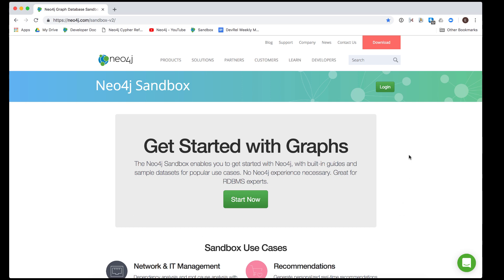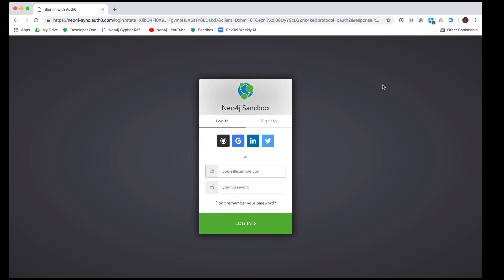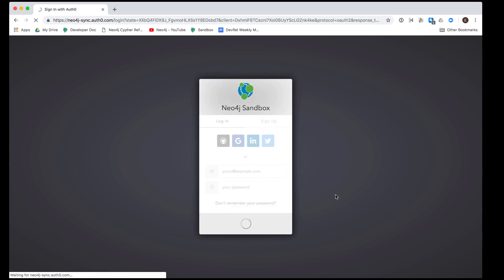If you have never downloaded Neo4j or created a sandbox, you will need to enter your credentials to register with Neo4j. Otherwise, you enter your credentials to sign in to the sandbox site.